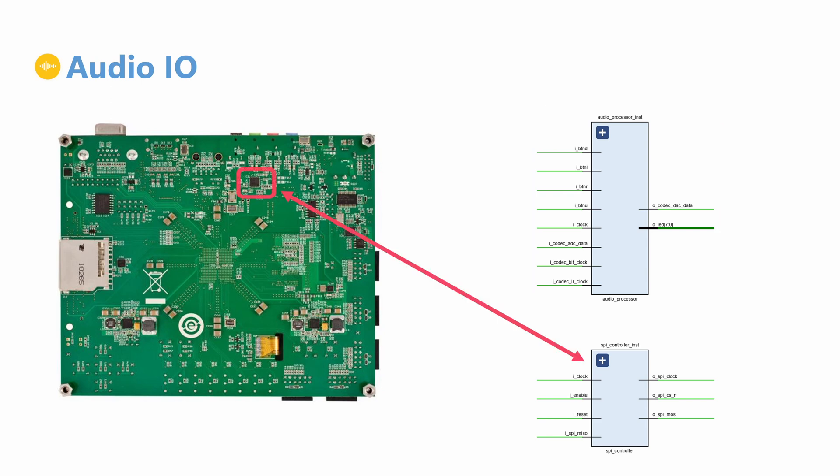The audio codec supports I2C and SPI for configuration. The physical pins are shared between the I2C and SPI interfaces, so only one can be used each time the codec is powered on. Our design uses the SPI protocol, in which the FPGA is the master and the codec the slave.